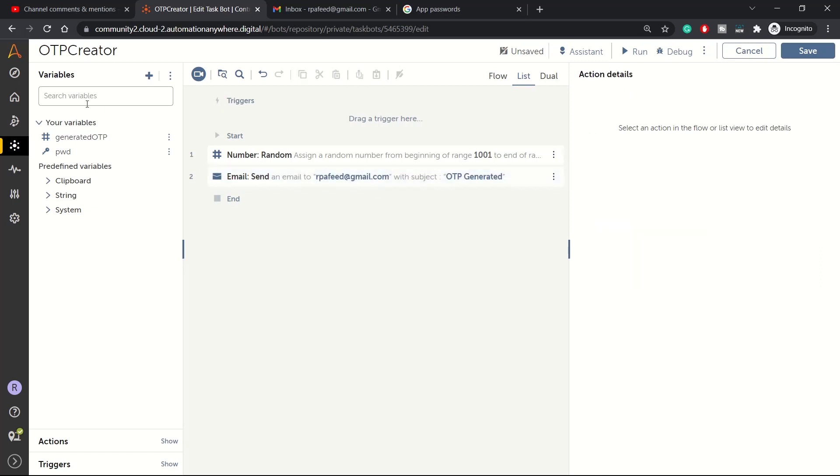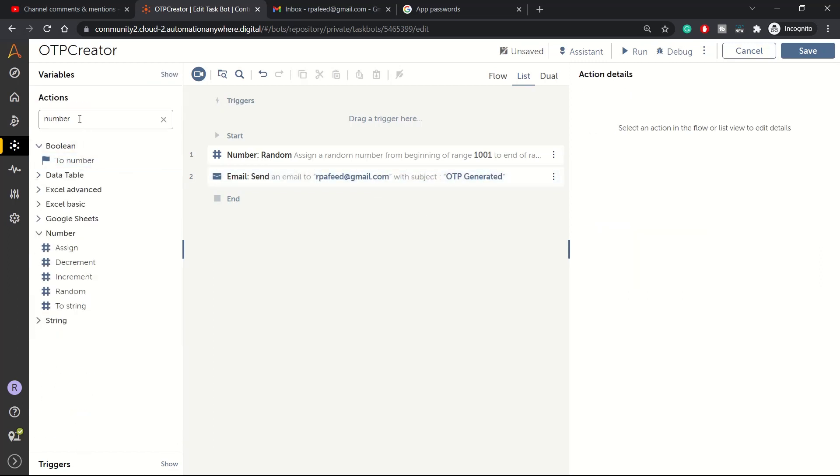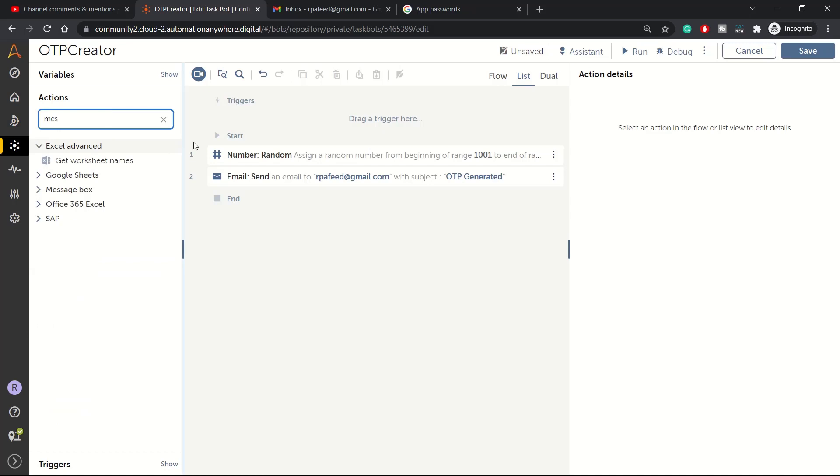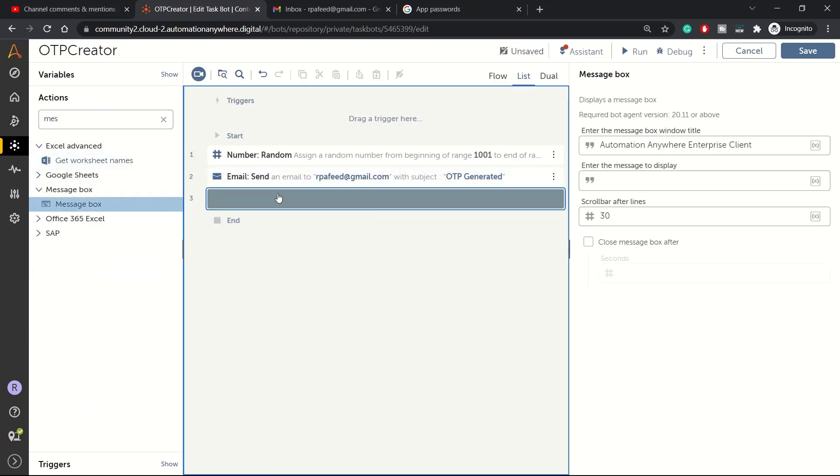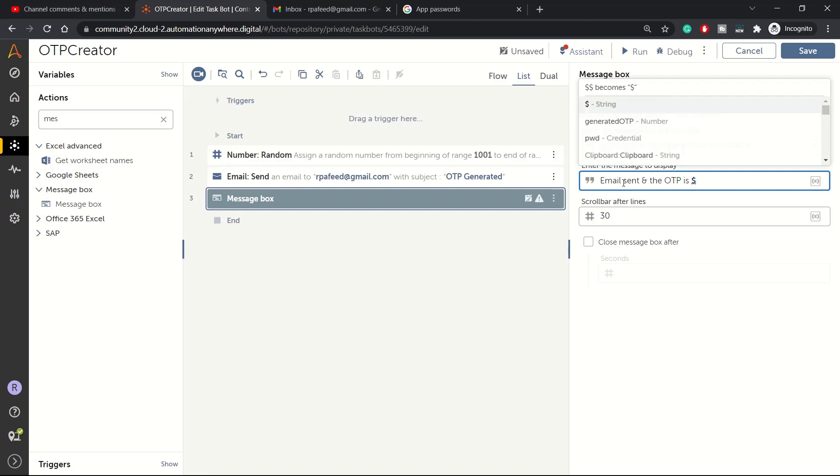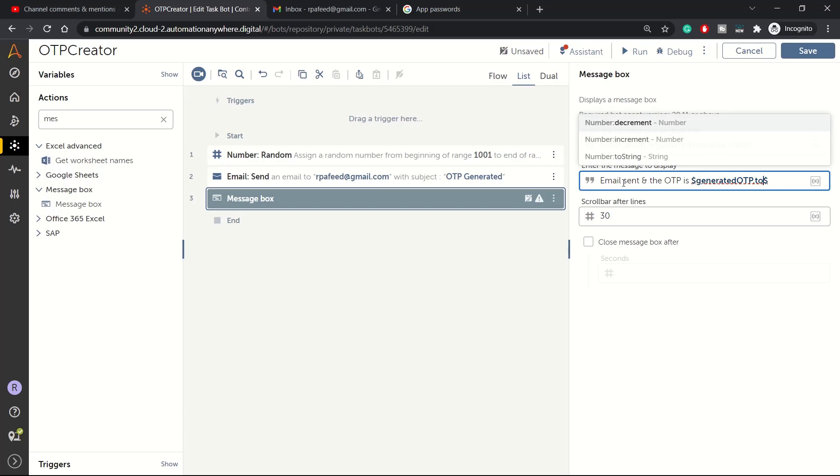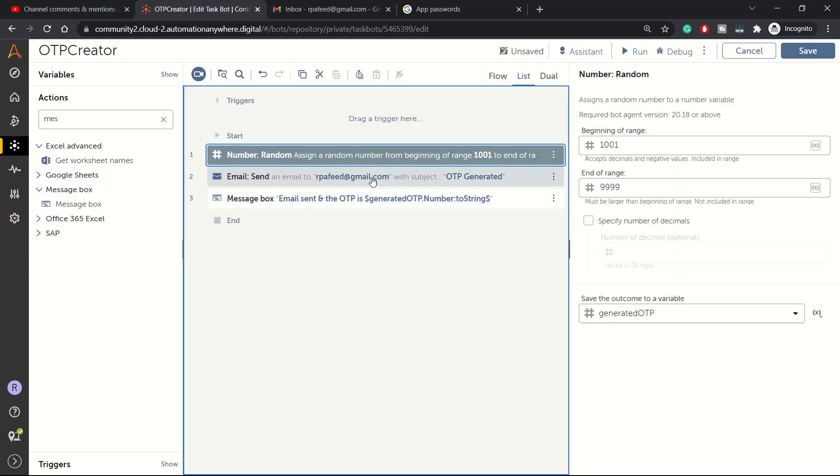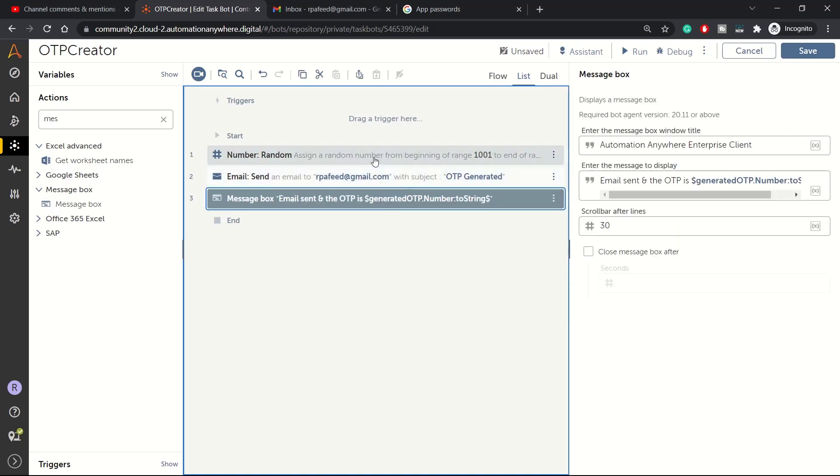We are all set for sending the email. Now let me also include one message box here just so we get to know that mail is sent so that we can check the email box. Here let me write email sent and the OTP is. We can also print the OTP here.